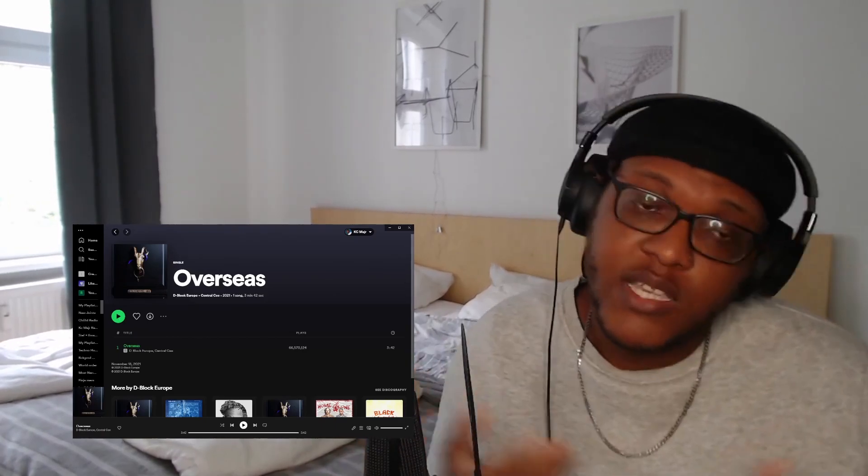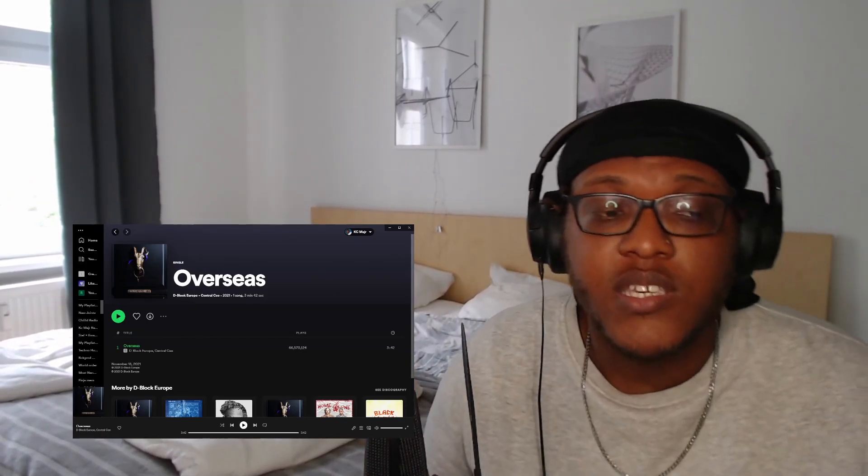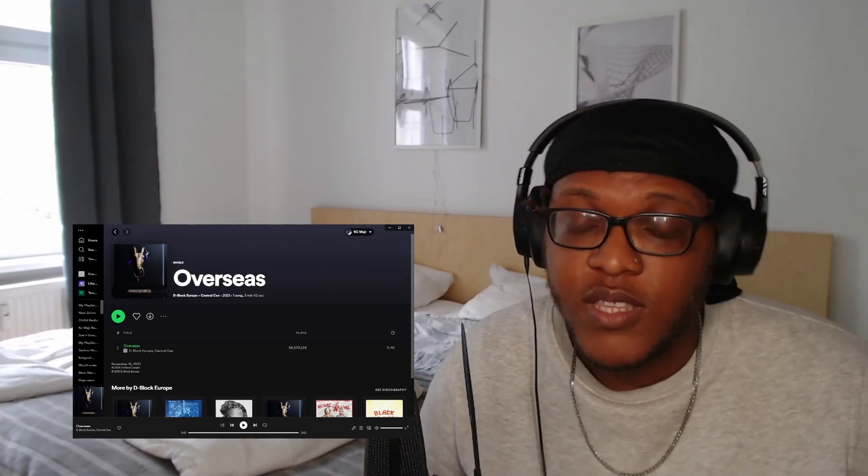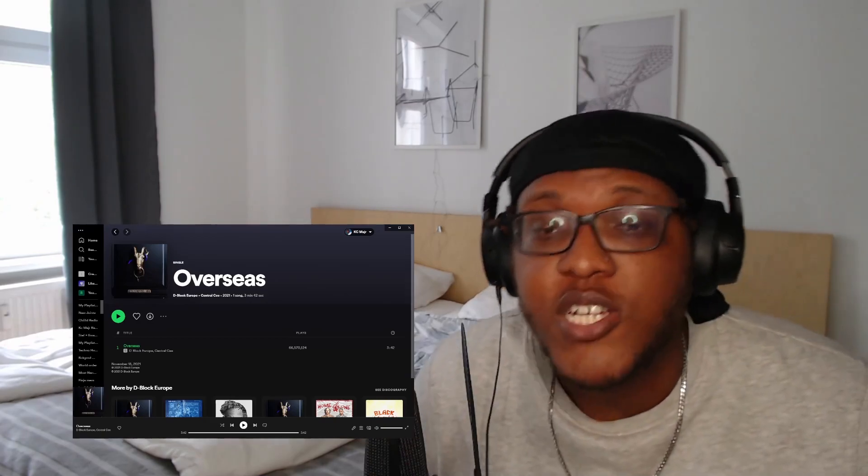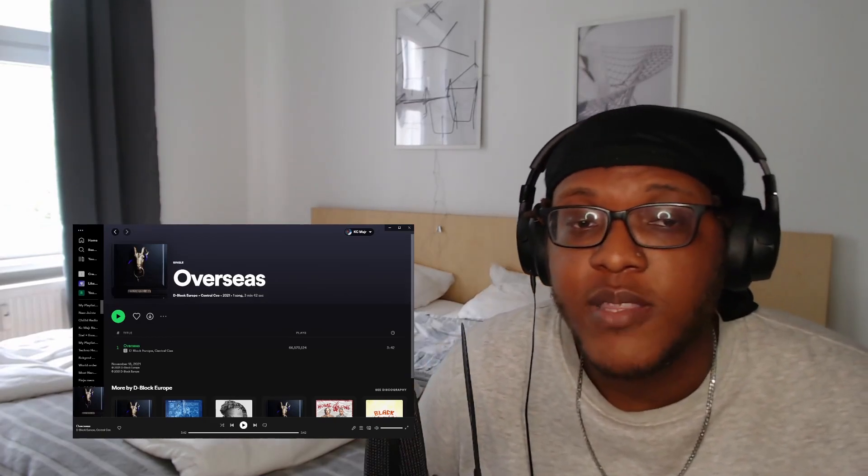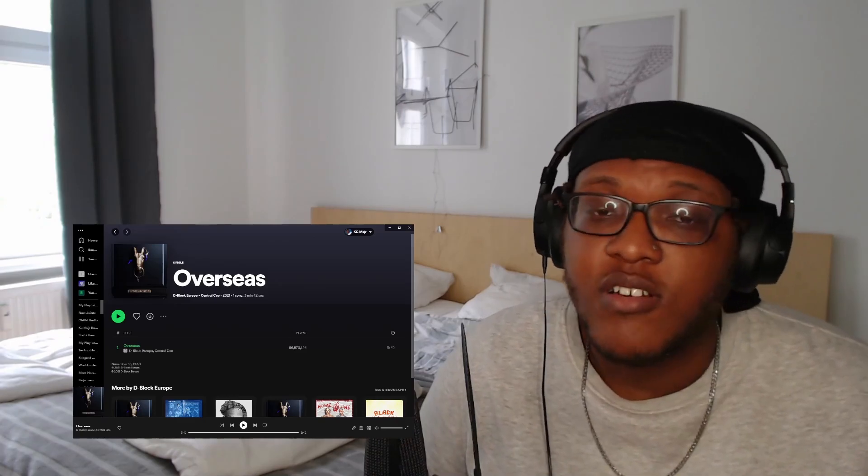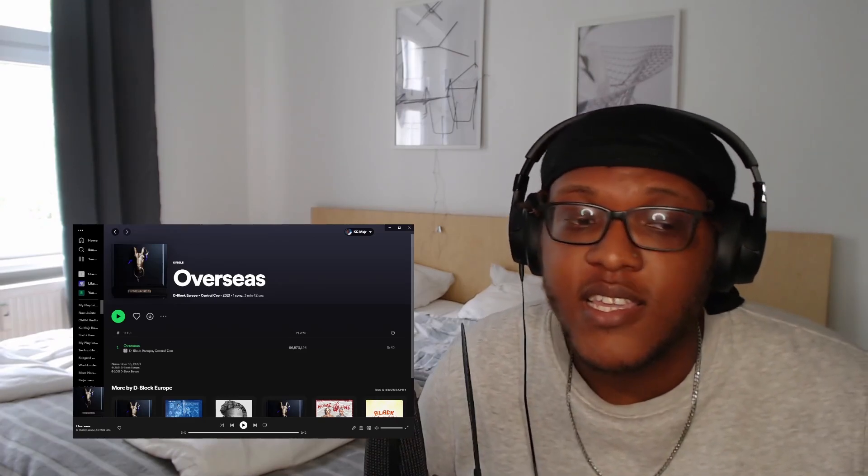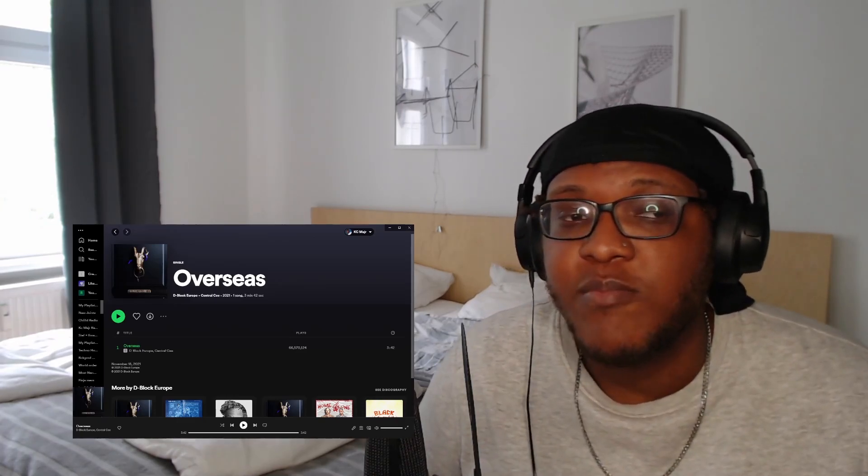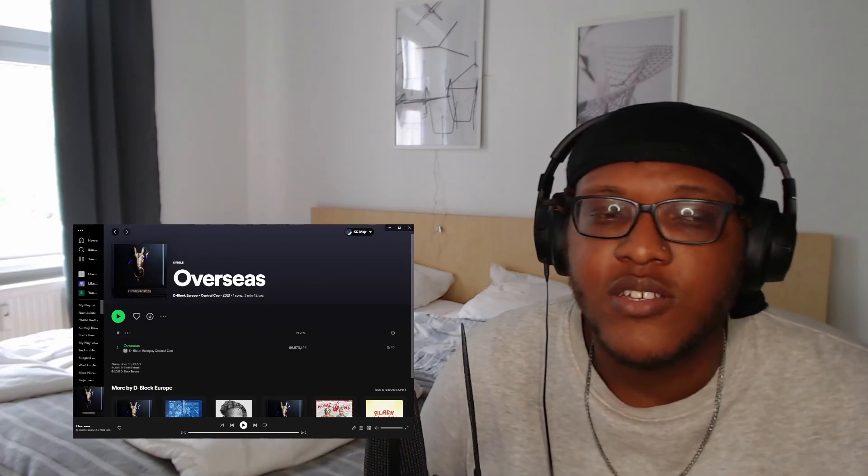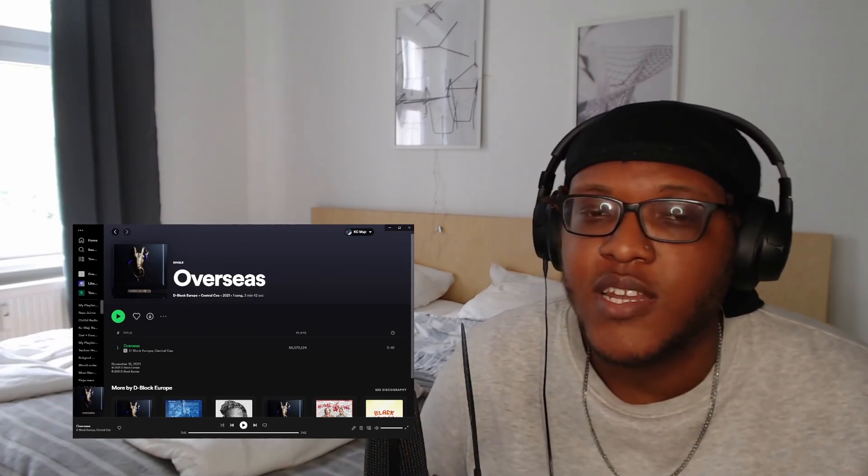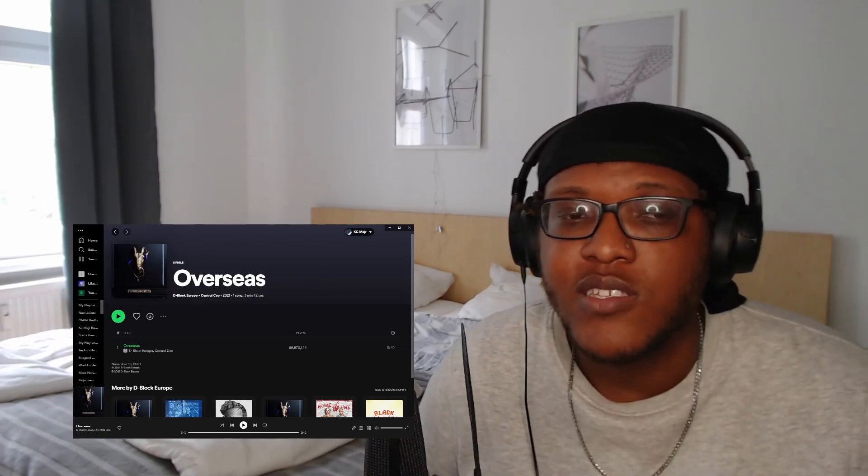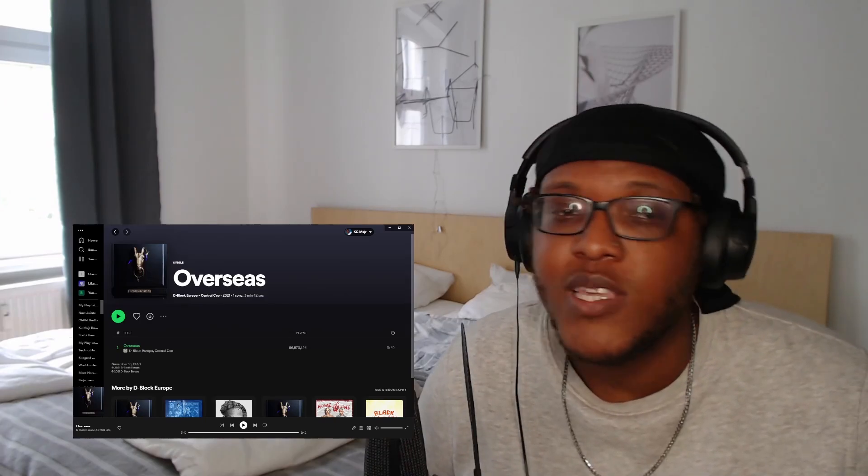Okay, that was it. That was D Block, Central Cee, 'Overseas.' That was hard, that was solid. Appreciate the viewer that commented that, like for sure, that was hard. I like it. I do say like a lot of people, and I'm glad to see where the UK drill scene and just UK music in general is coming. Like I do feel like there's so many talented artists that aren't really getting the light put on them.